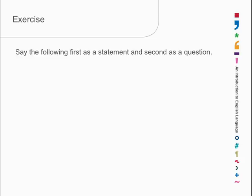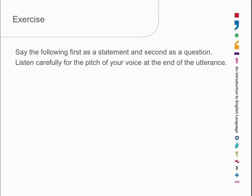Let's have a look at these two possibilities, expressing exactly the same sequence of words as a statement or as a question. And let's listen to what happens to the pitch of the voice. You left the train. That's a statement. You left the train. Maybe you'll cross with this person because you expected them to be in a particular carriage and they weren't. You left the train. Train. Train. And the pitch of the voice falls at the end.